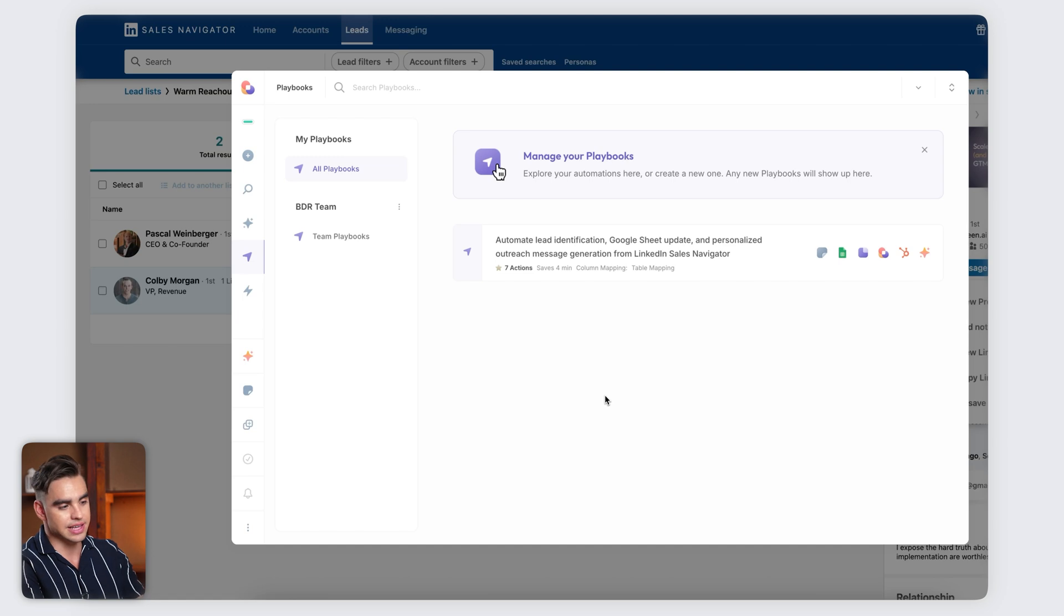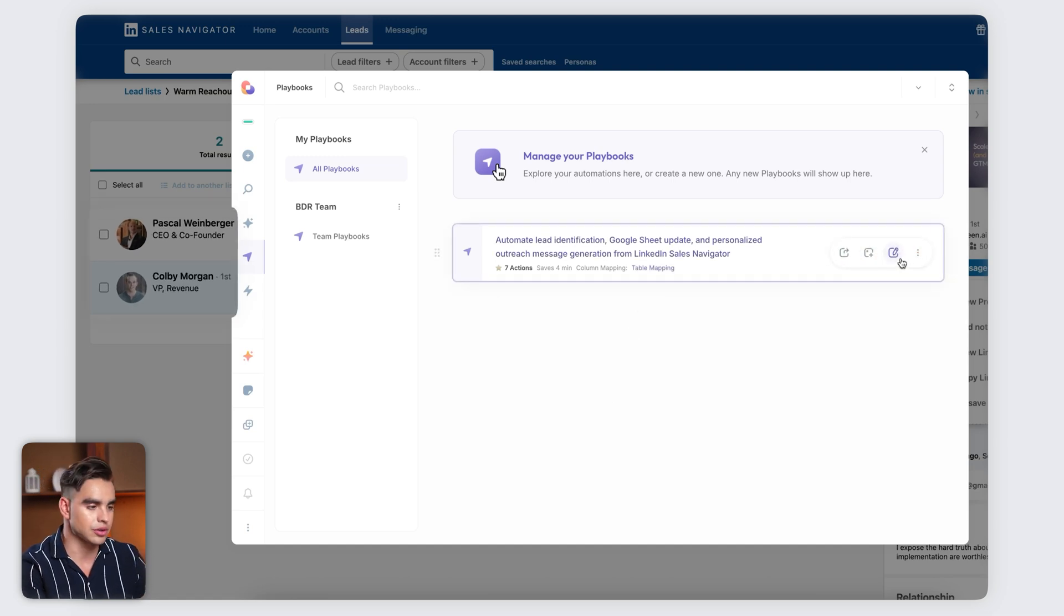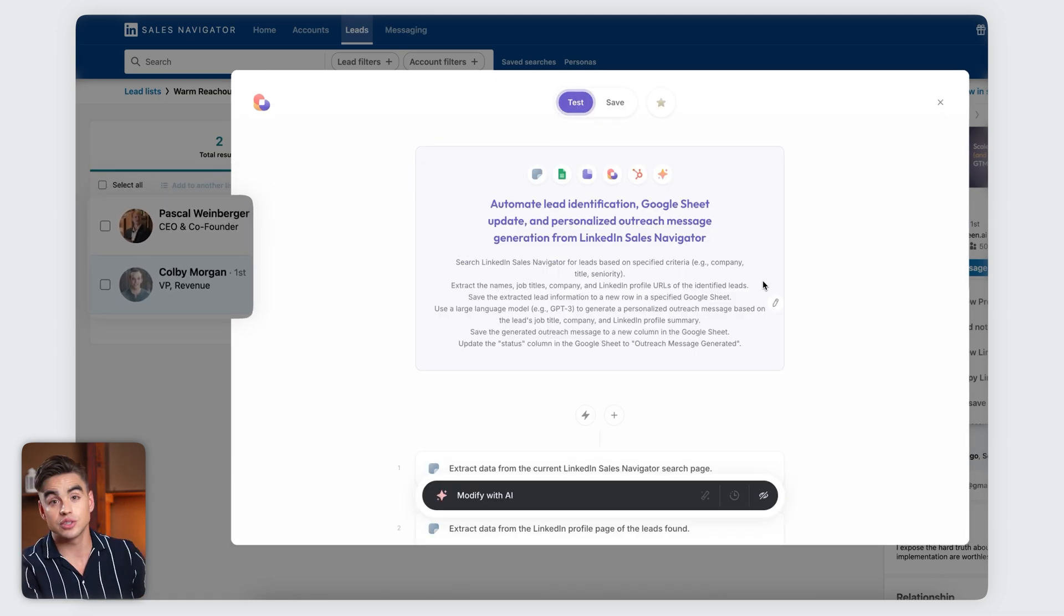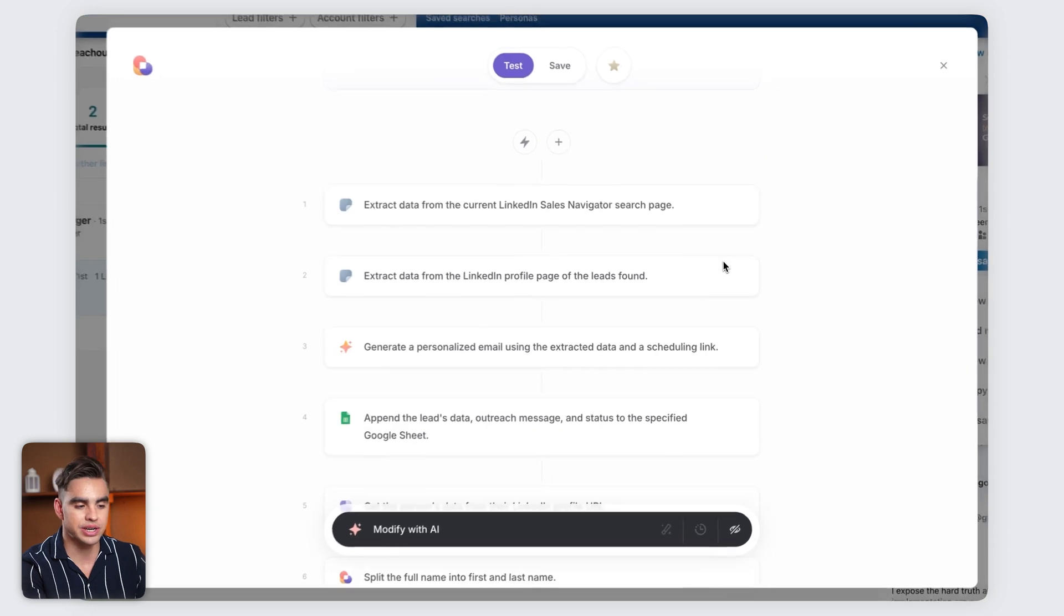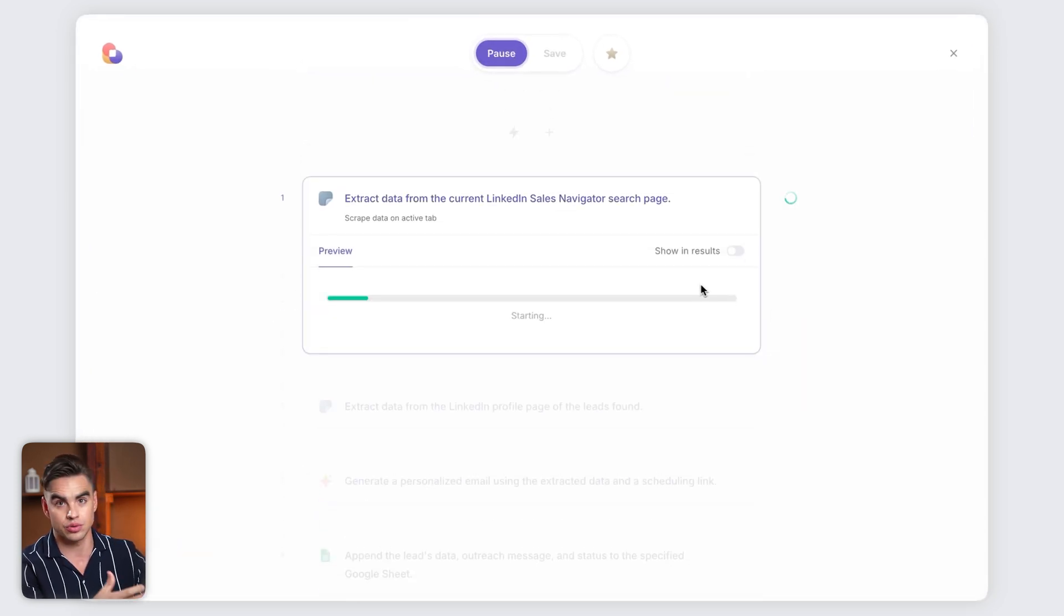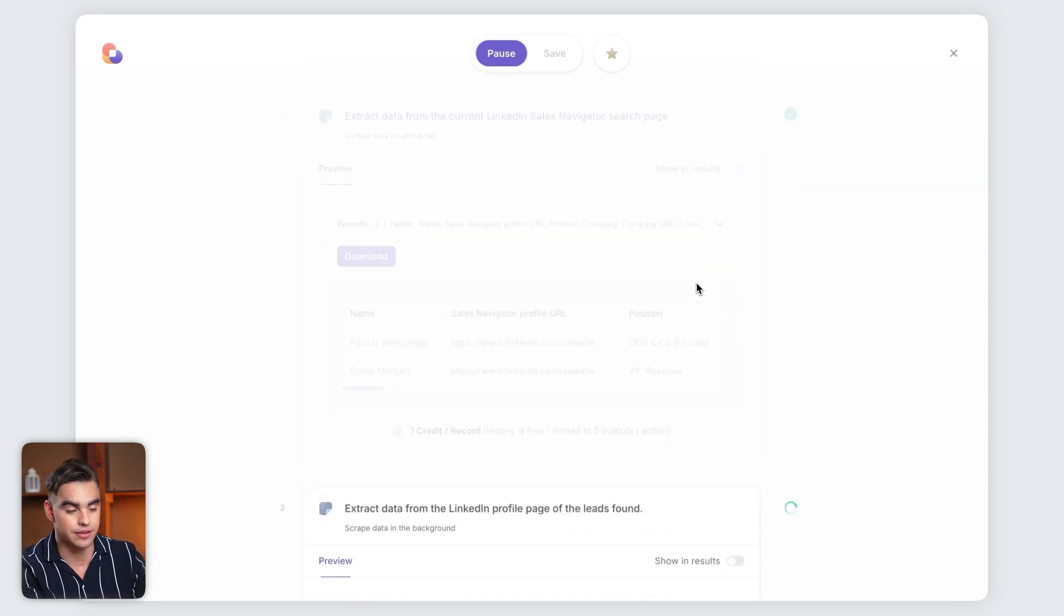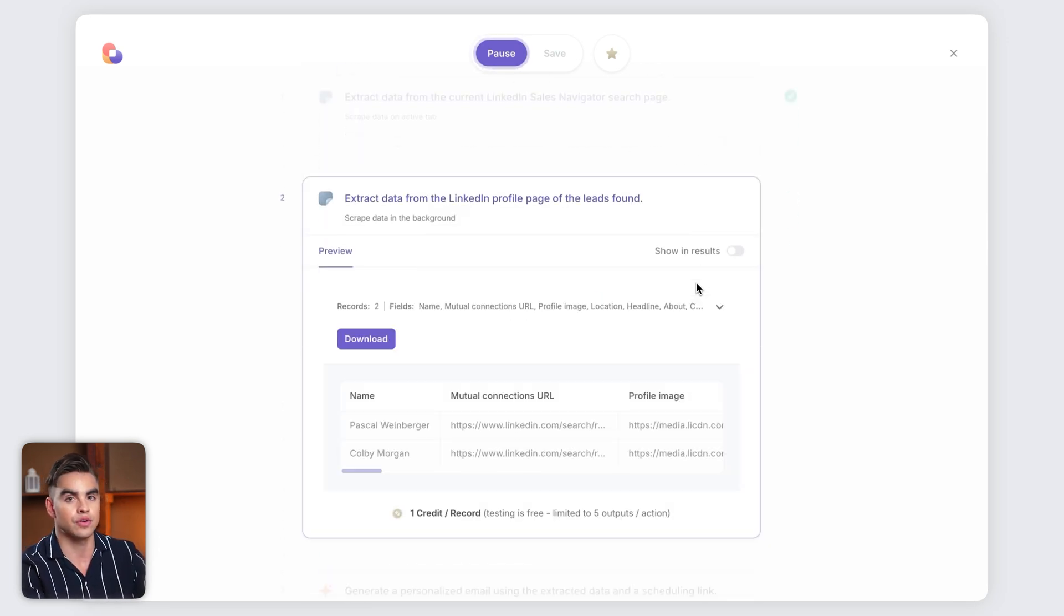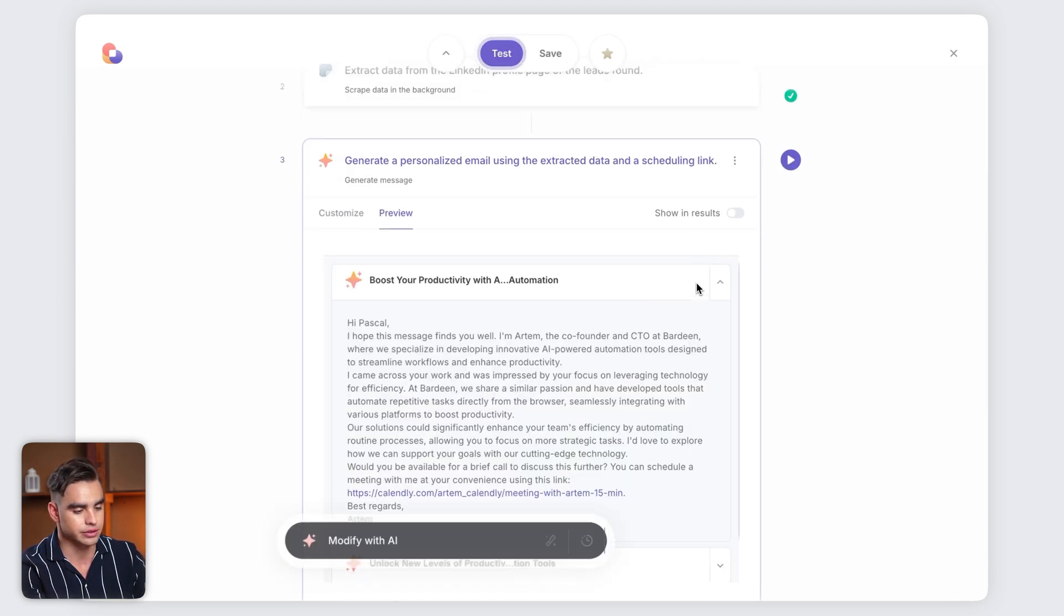Inside LinkedIn Sales Navigator, we have two people added to our list: Pascal and Kobe. Let's go ahead and test the step that generates personalized emails for the prospects. And in order for us to run this, it needs to get the data, get the information. So it's going to first extract the data from these people's LinkedIn profiles, as you can see over here.